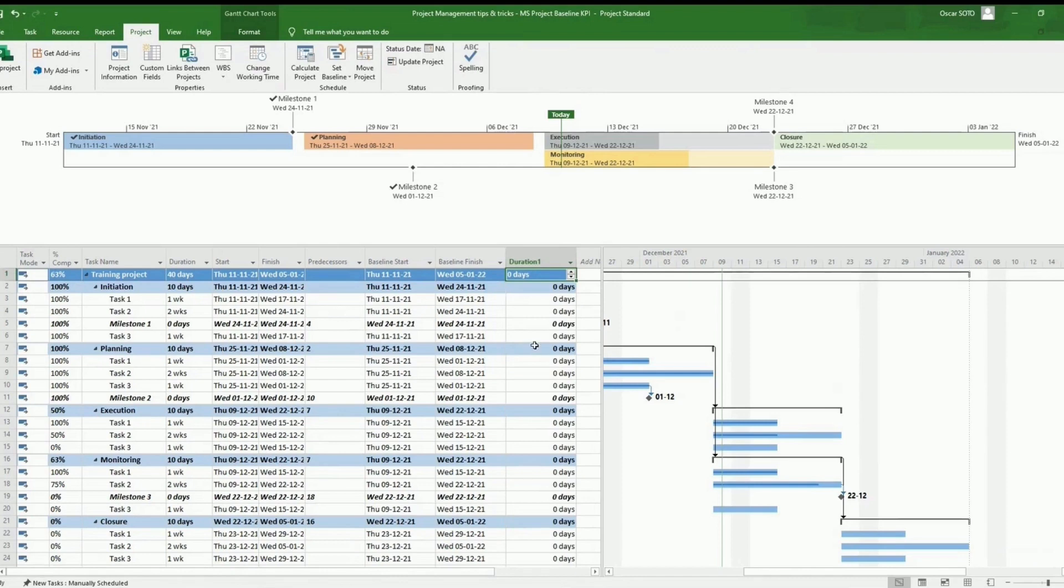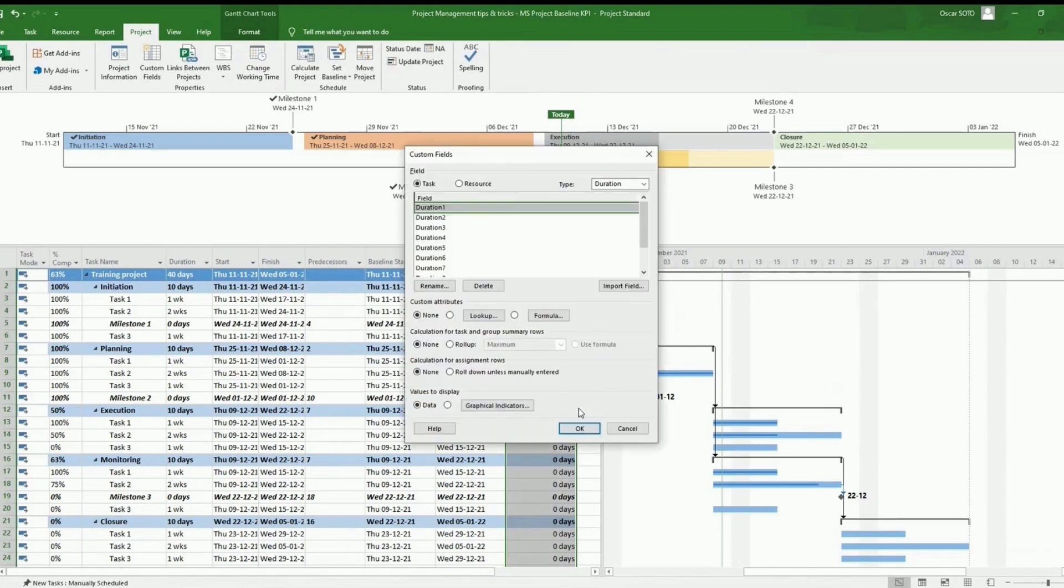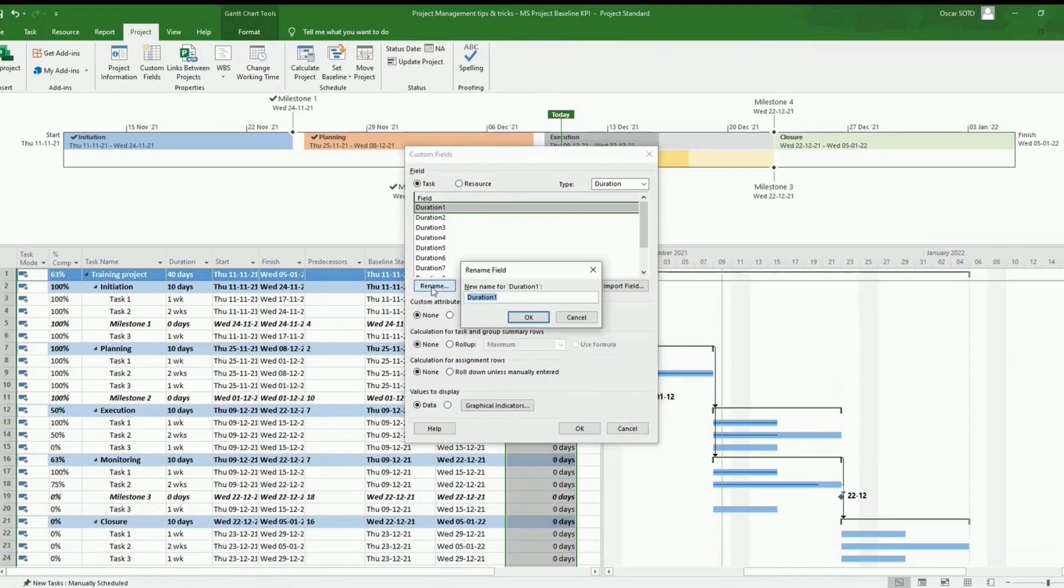And then we will have to edit the custom fields on this column. We have the option to rename the field. So for this case, let's call it baseline KPI.